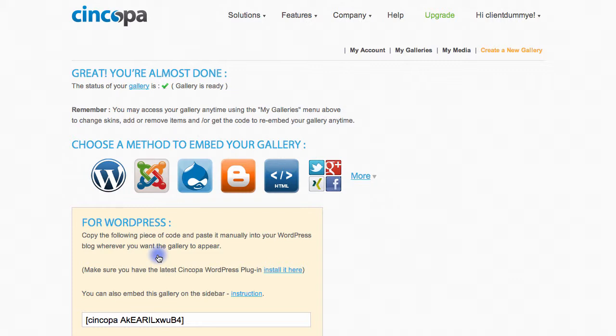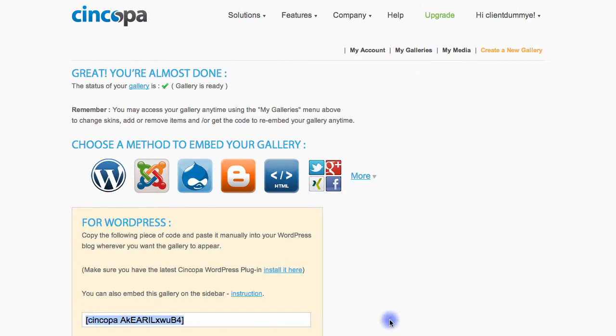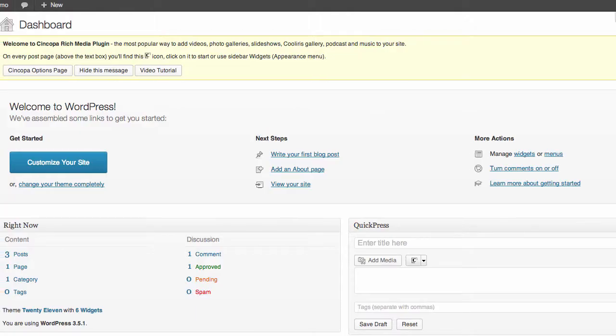Choose the embed platform you'd like to use, so in this case we'll choose WordPress, and then copy this text. I'll use Command C on my Mac or Control C on Windows, and then go to your WordPress dashboard.